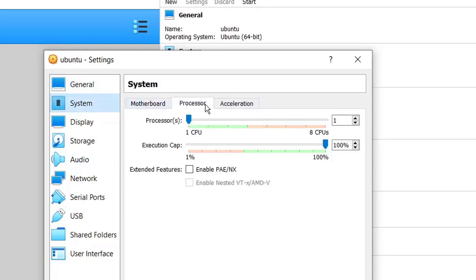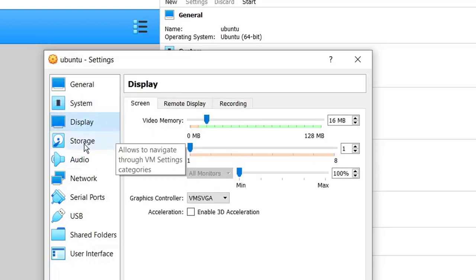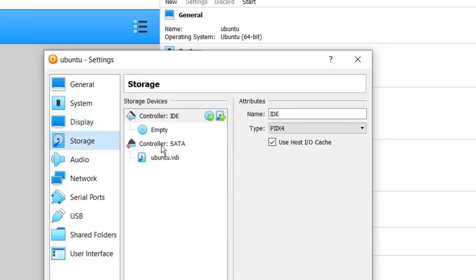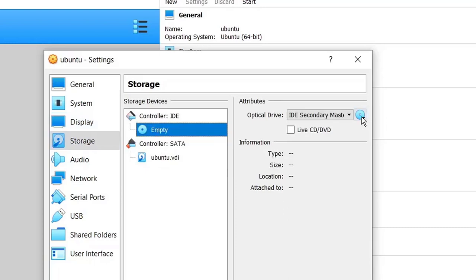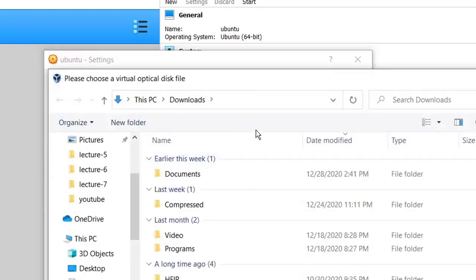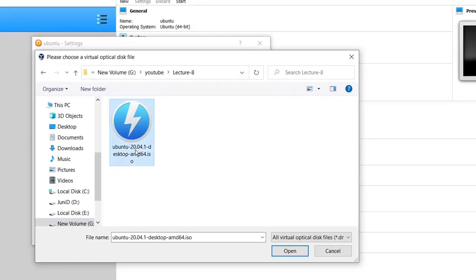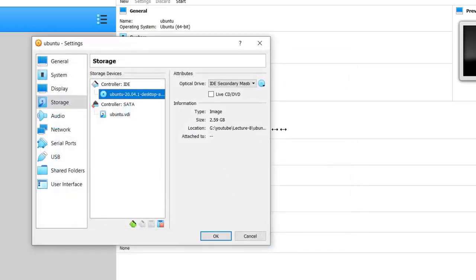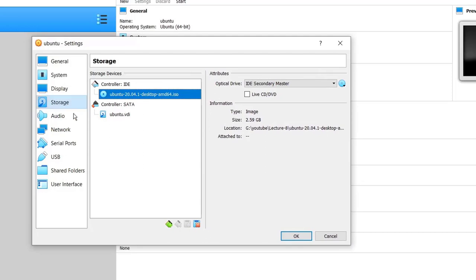Then go to System and then Processor. My laptop has eight CPUs so I will allocate four CPUs to Ubuntu. Then go to Display — leave that as it is. Go to Storage, click on the Empty optical drive, then click the disk icon and choose 'Choose a Disk File'. Here we will upload the disk image we downloaded from the Ubuntu server. Find the downloaded ISO file and load it. Now it's loaded — leave the other settings as they are and click OK.